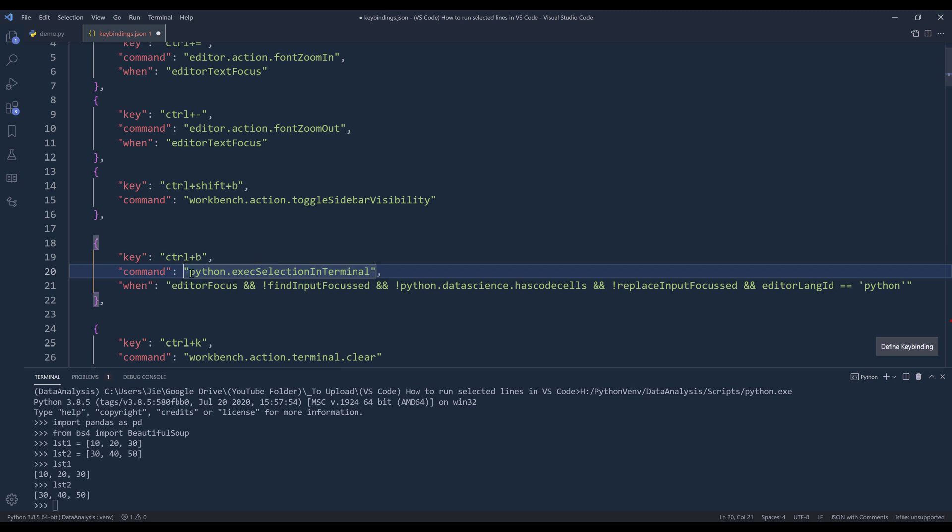Then you want to specify the command. So using the Python execute selection in terminal command. And that's telling VS Code that when I'm writing Python code, I want to be able to execute the selected lines in my terminal.